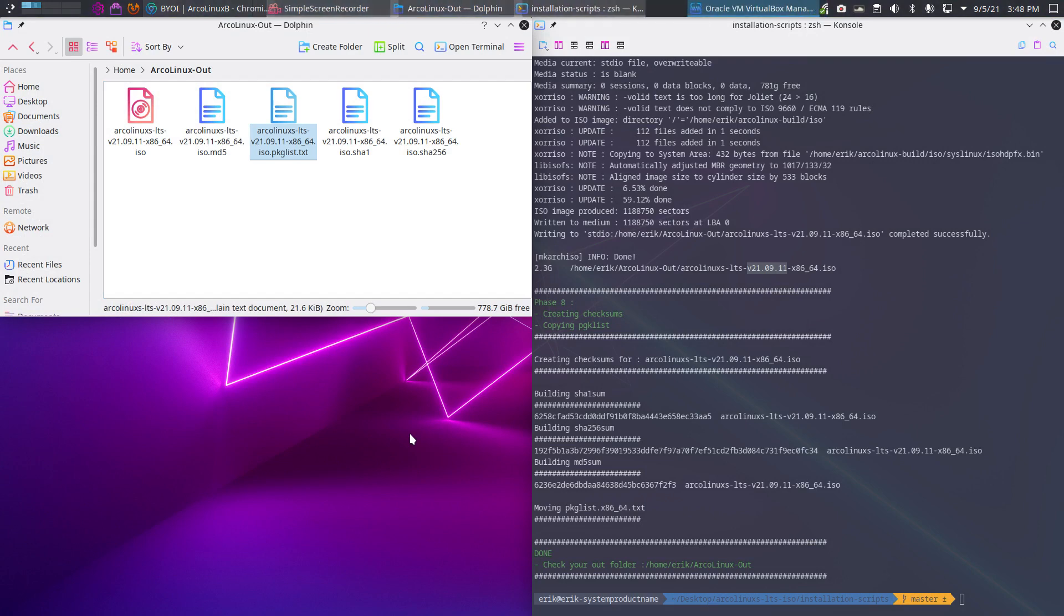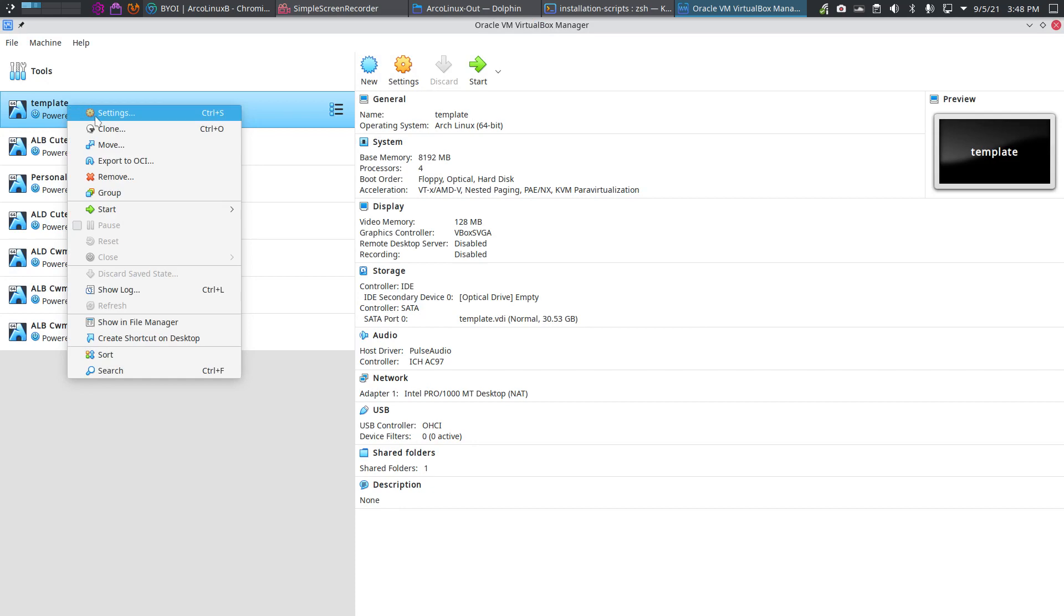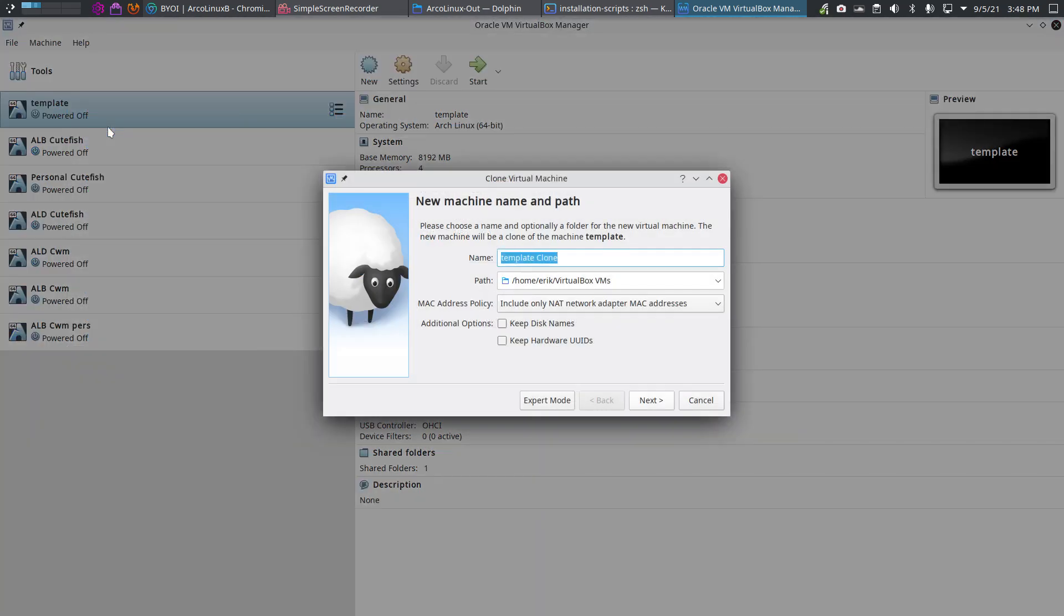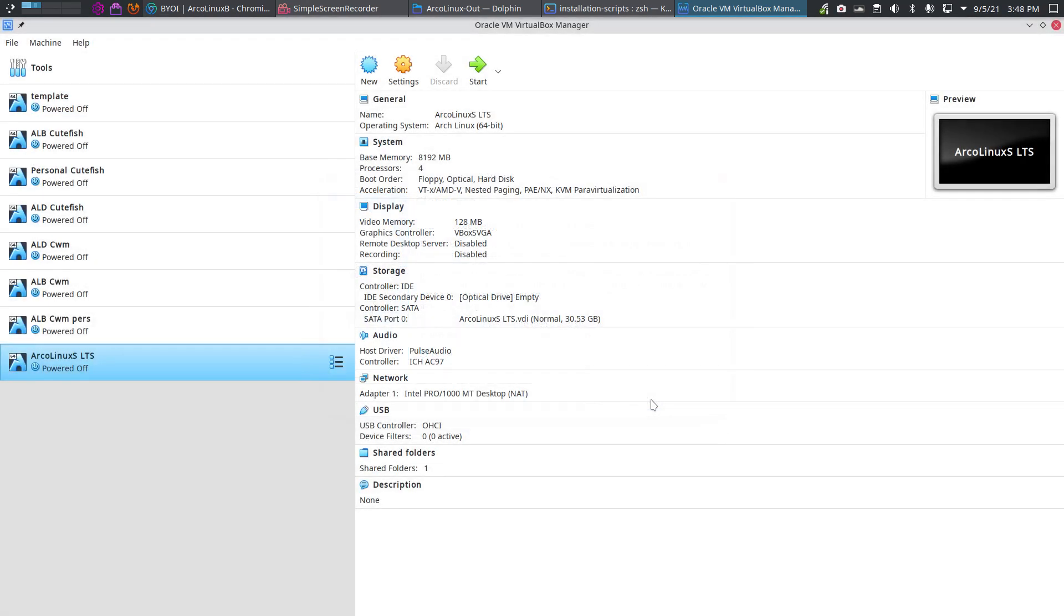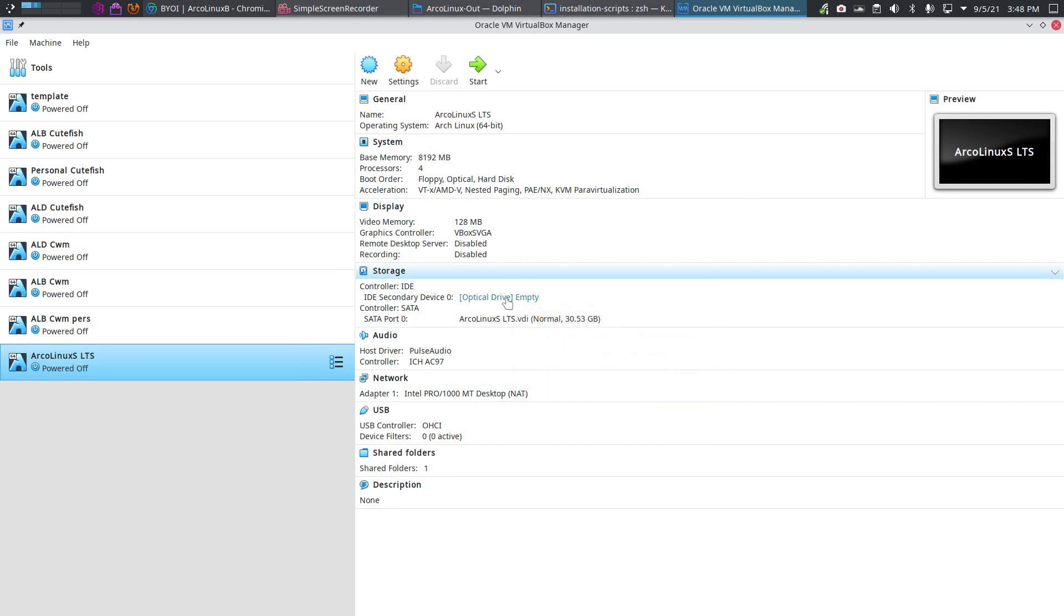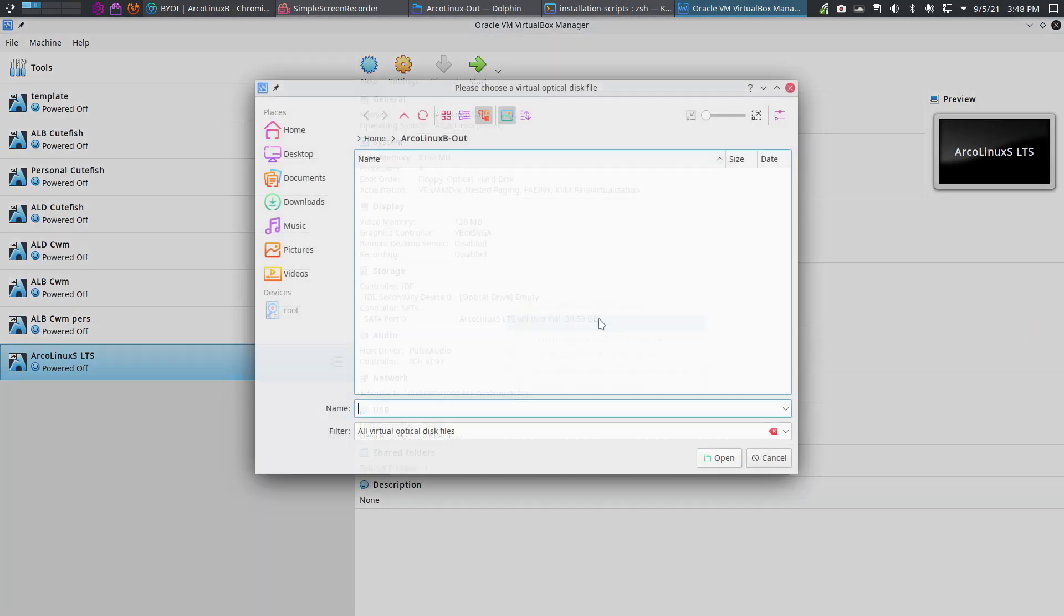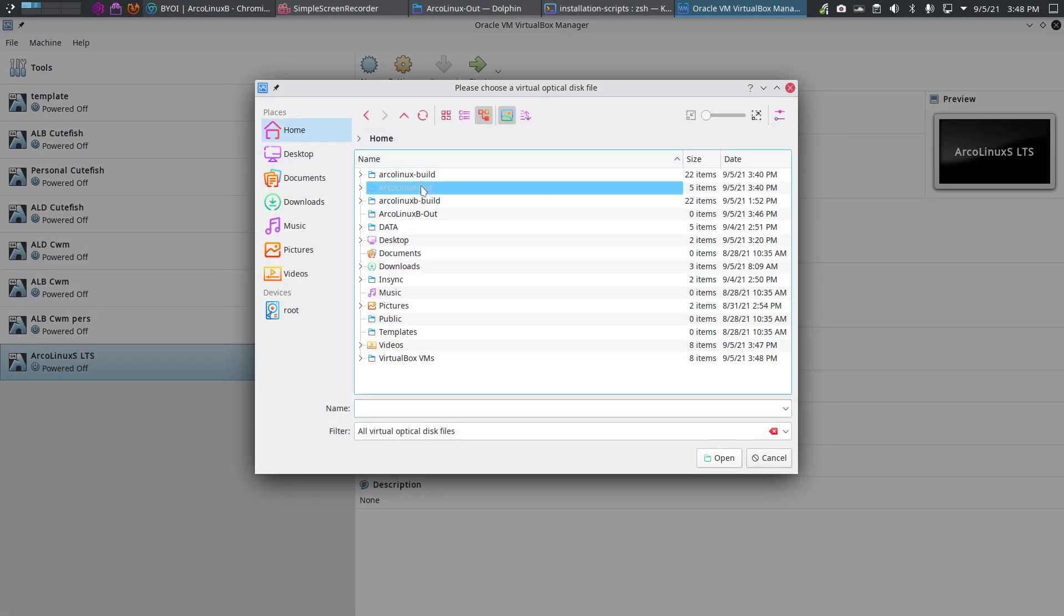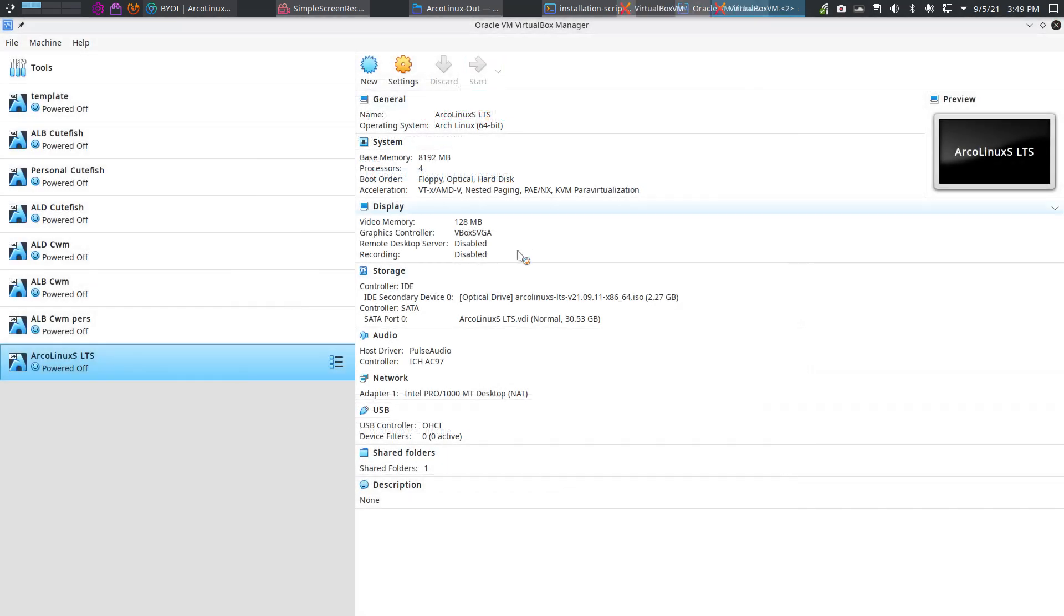Super F7. So clone. This is ArcoLinux. It's well often I type it like this - ArcoLinux XS and then S and LTS. So the kernel is different. It's not the standard kernel, it's the long-term support kernel. And then we go and open it up. Click. Choose disk file. Go to the home. ArcoLinux out. ArcoLinux LTS. Open. Boot.